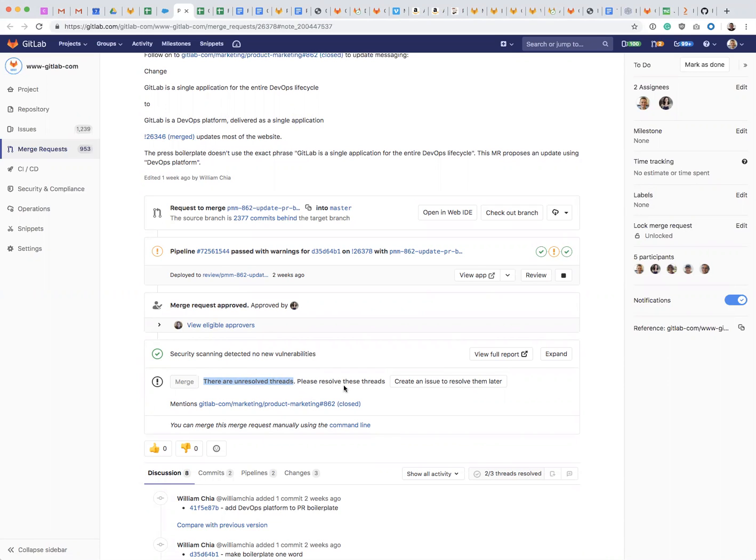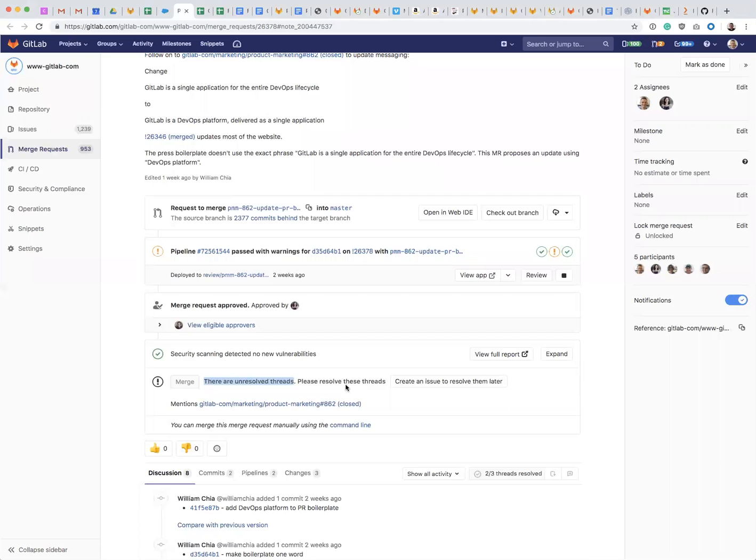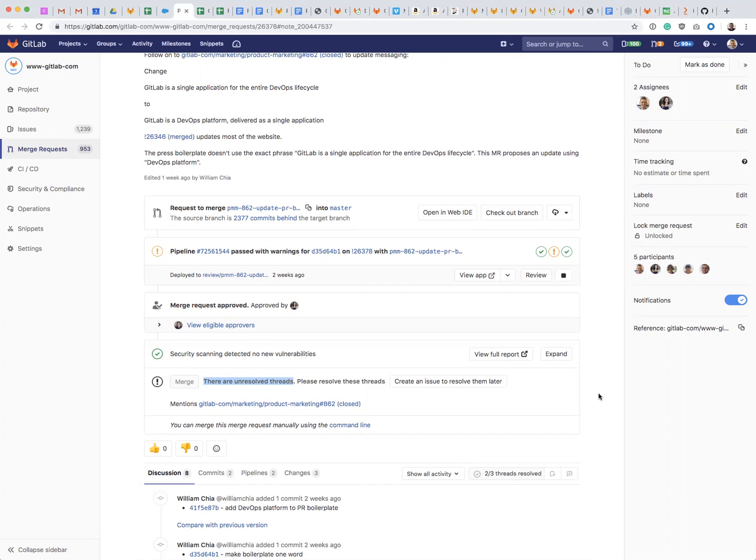I need to resolve the threads. This is a feature that is set up so that if there is discussion on a merge request, it ensures that all of the issues that were raised by other people who reviewed the merge request actually got addressed before things got merged.